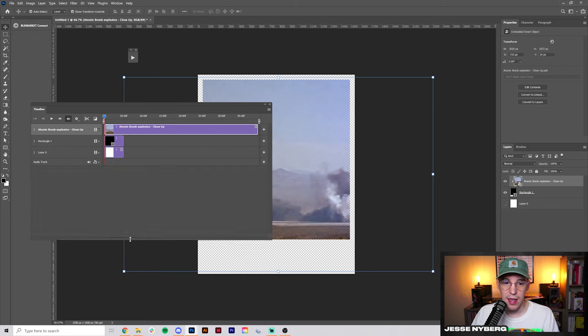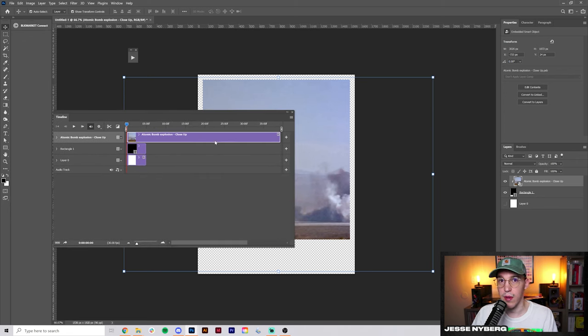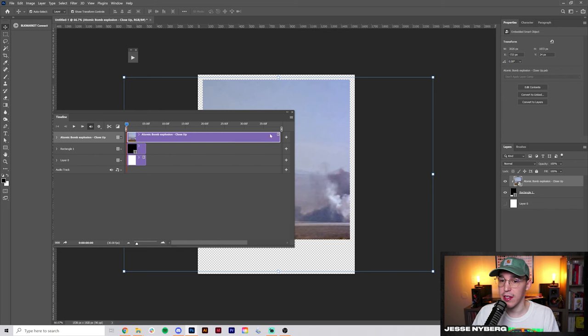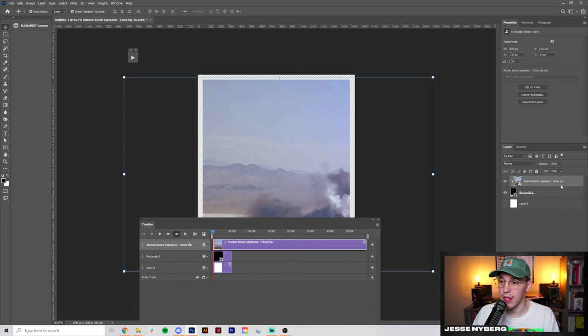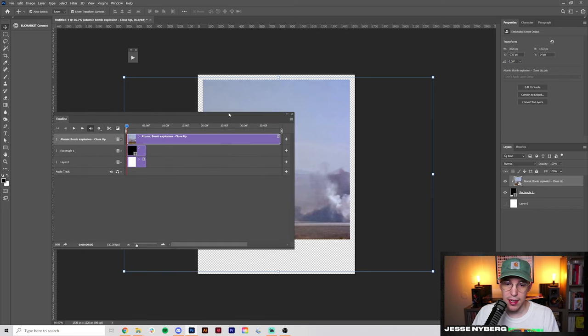This creates a timeline similar to how you would have in Premiere or any other video editing program. As you can see, your video is basically a smart object similar to a photo would be when you can add whatever effects you want to it.